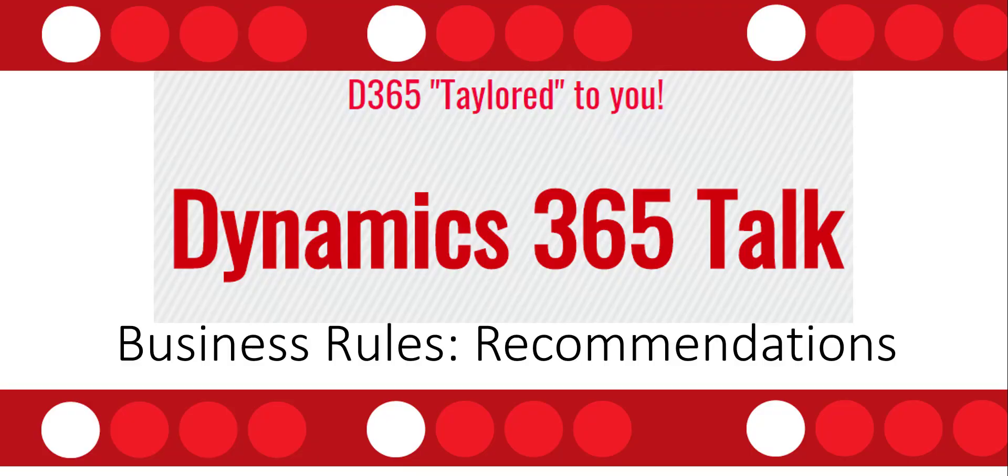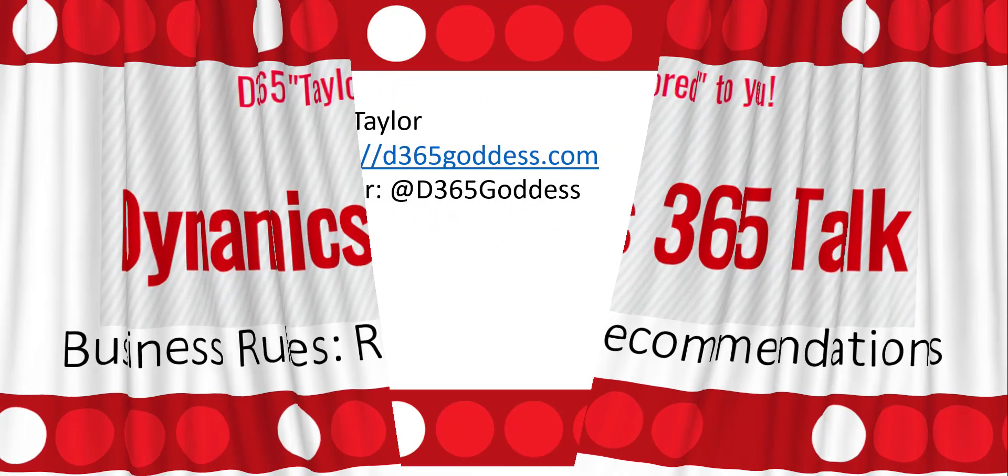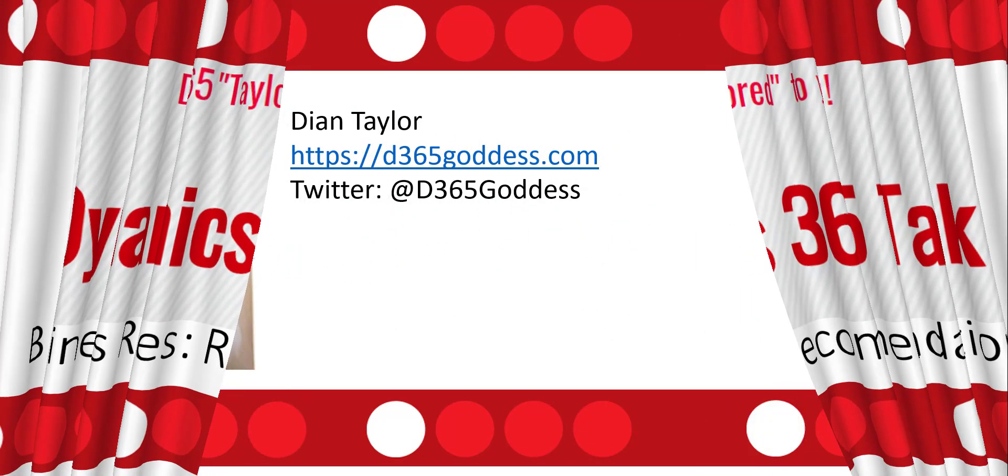Hi and welcome to this video of Dynamics 365 Talk where I'll be talking about the recommendation action in business rules. Recommendations have been part of Dynamics 365 for quite some time now, but I've noticed that lots of people don't really know about this feature, which prompted this video.